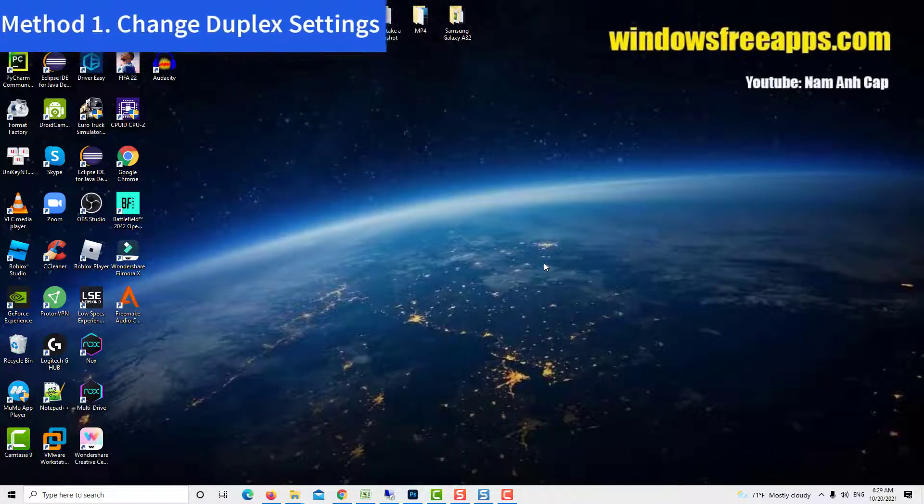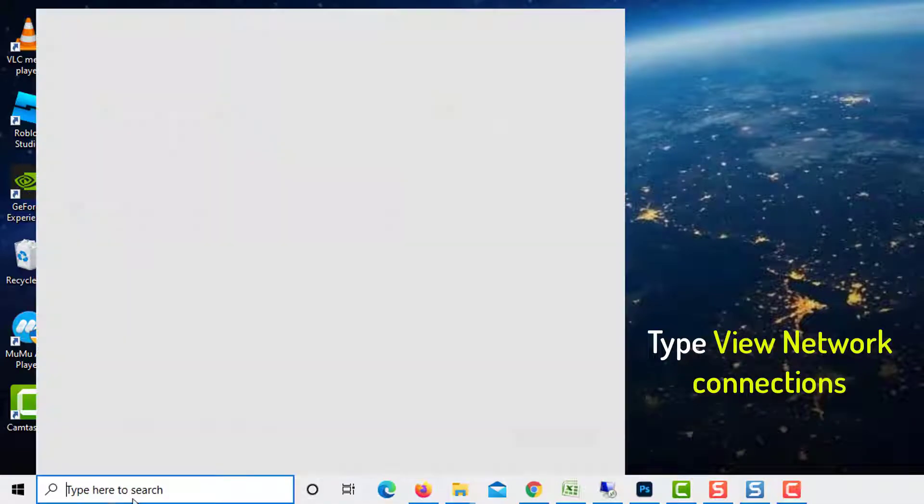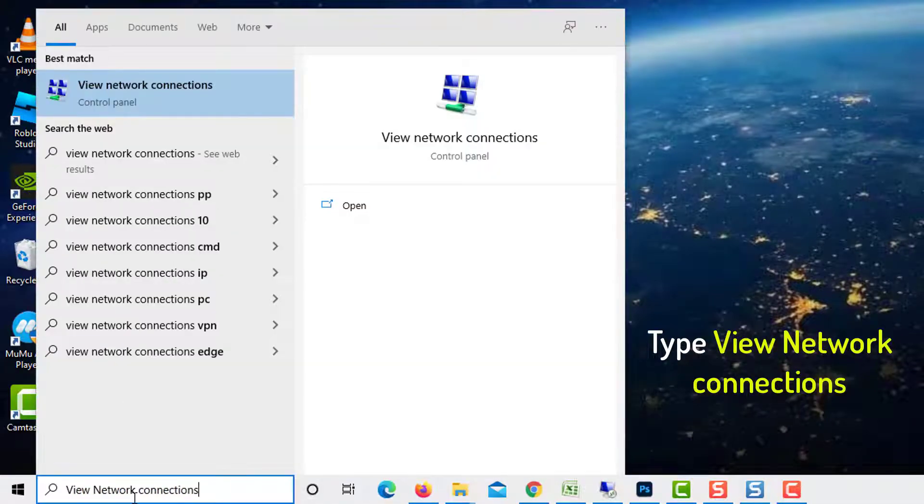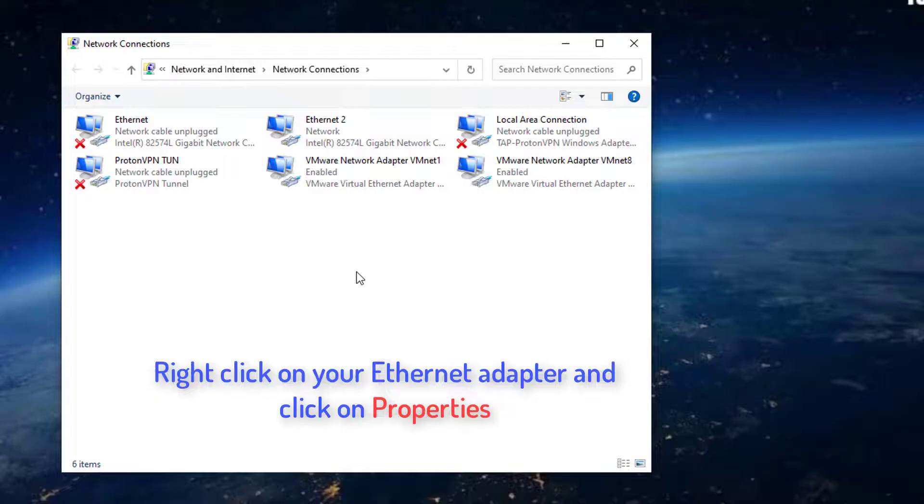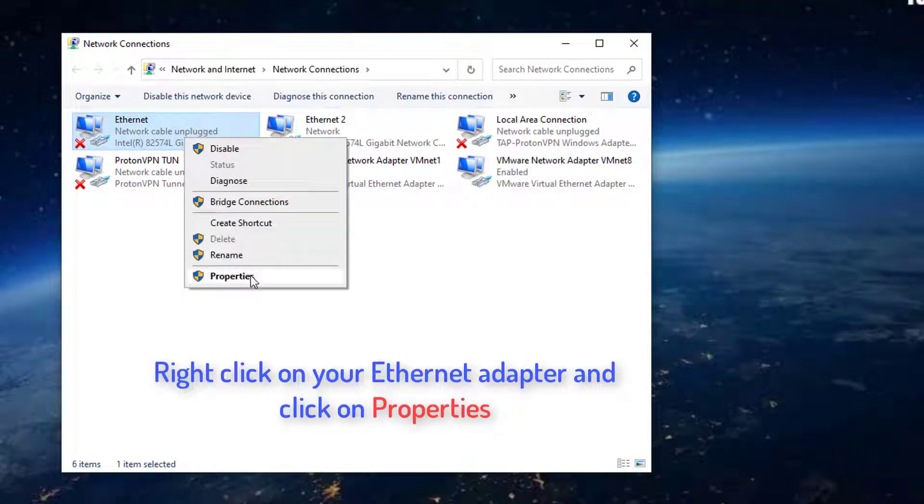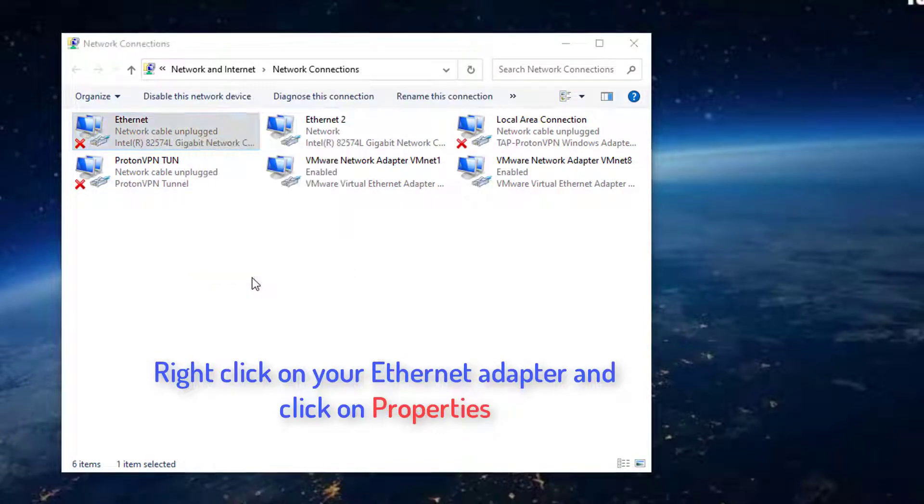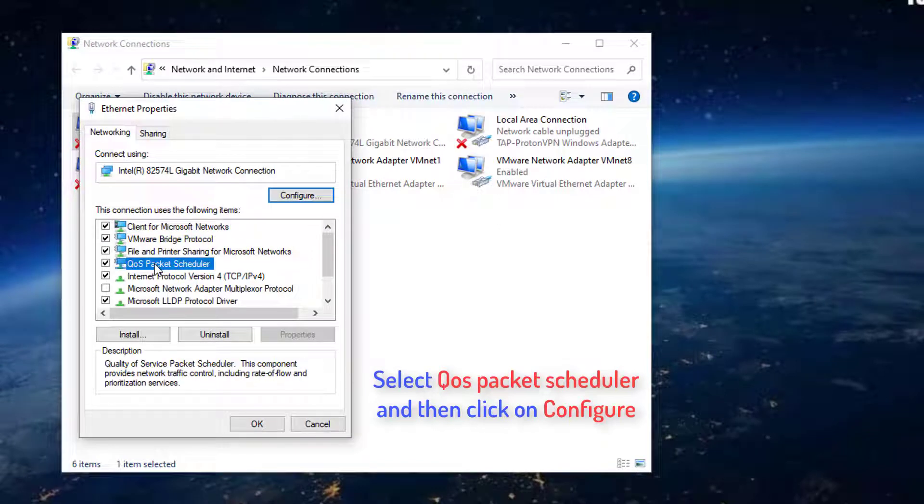Method 1: Change Duplex Settings. Search view network connections in Windows 10 search box. Click on search result. Right click on your Ethernet adapter and click on properties. Select QoS Packet Scheduler, and then click on configure.